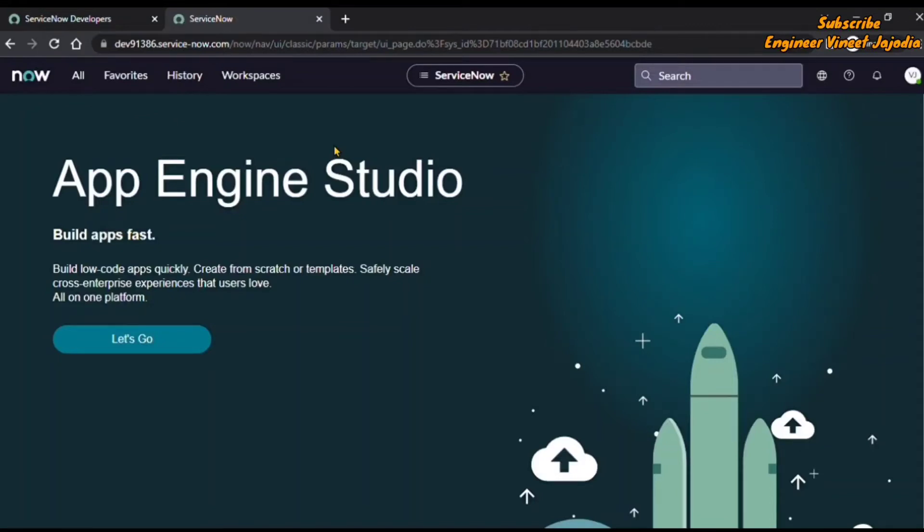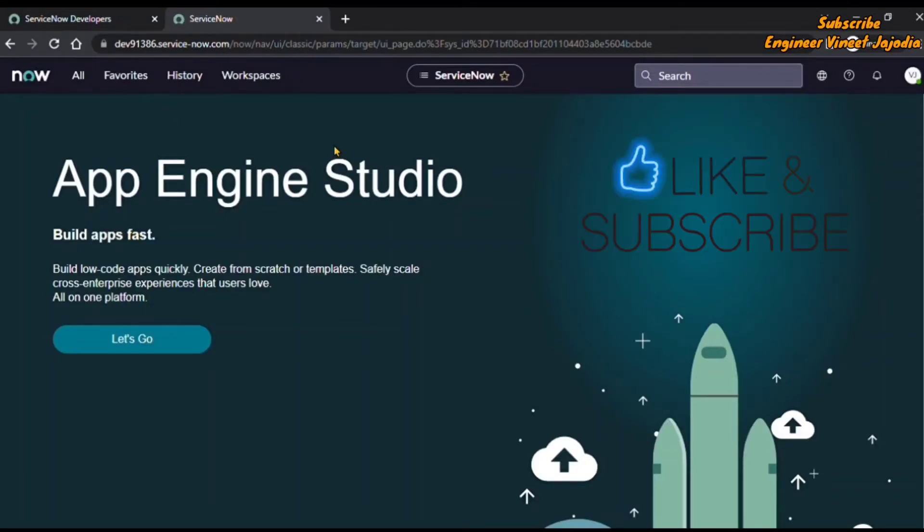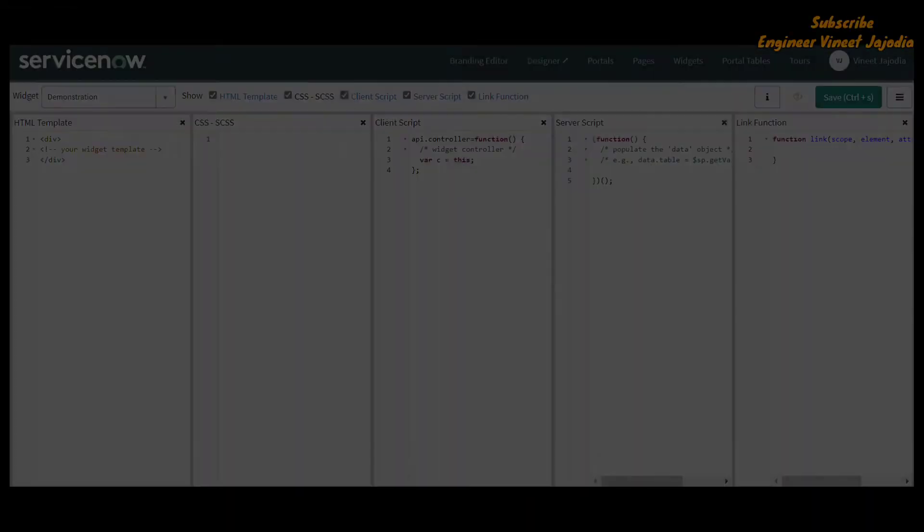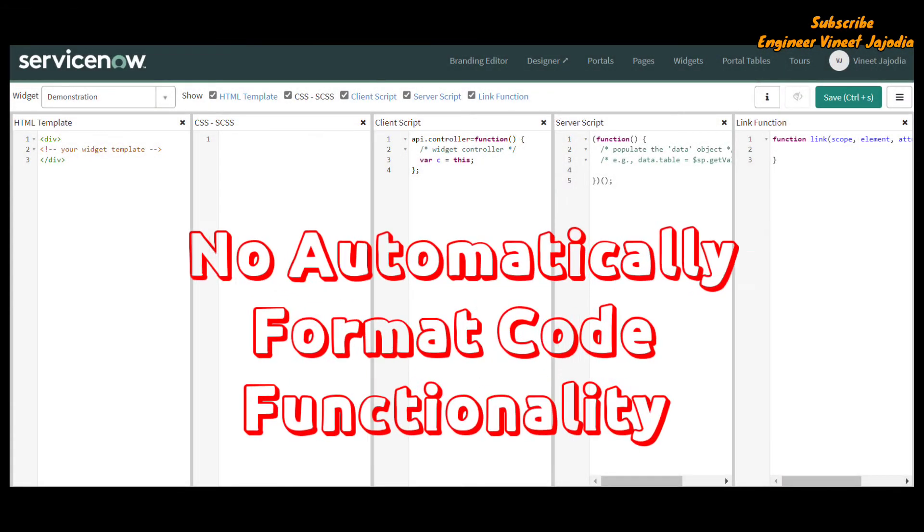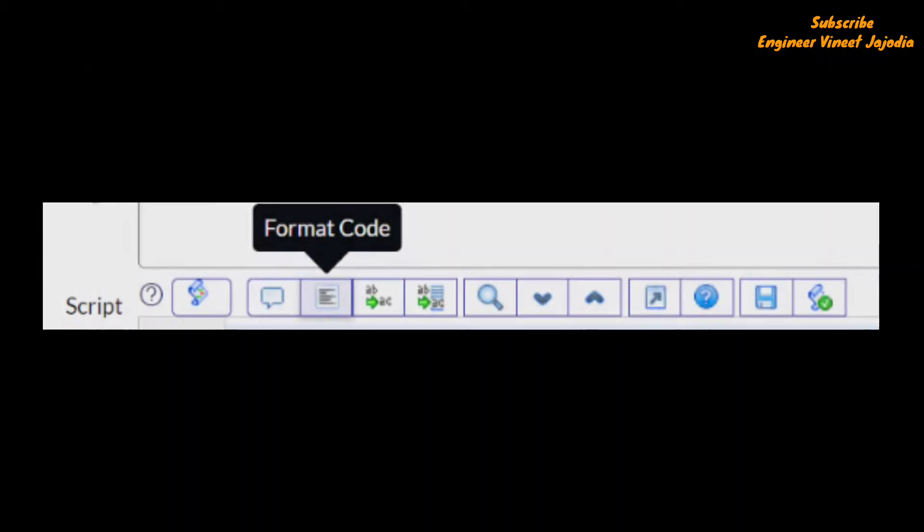Hello everyone, welcome back to the channel. In today's video, we are going to see how we can format our code in the visit editor. In the visit editor, we don't have the functionality of automatically formatting the code like we have in client script, business rule, or scripting tool where we have that UI action.